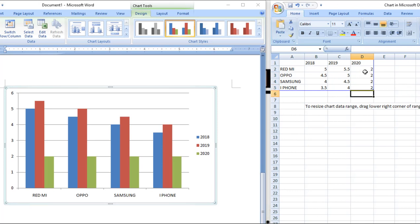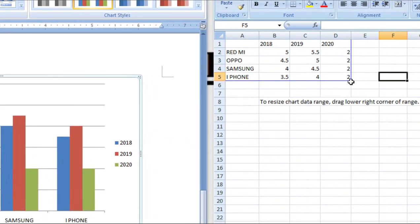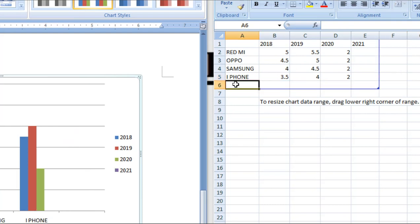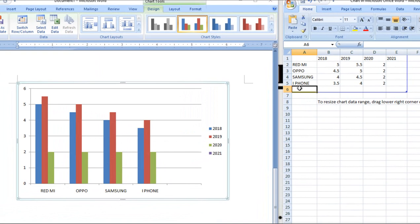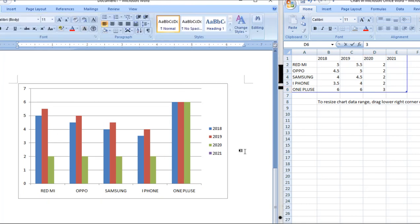Wherever we type data here, the graph will change automatically — you can see it updating. We can add more products. We added 2021 data. Now adding another mobile — not just iPhone, but also OnePlus. OnePlus across all metrics had the highest sales. In 2021, OnePlus had the best performance. Where the sales dropped for others, OnePlus maintained its lead.